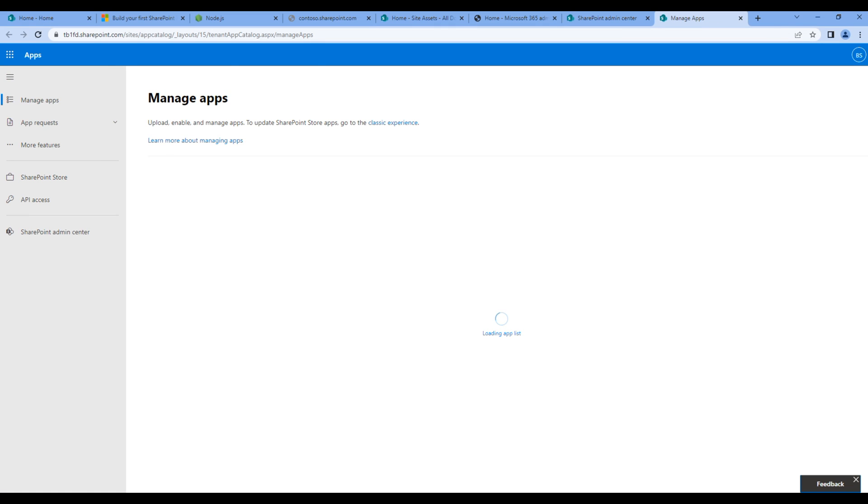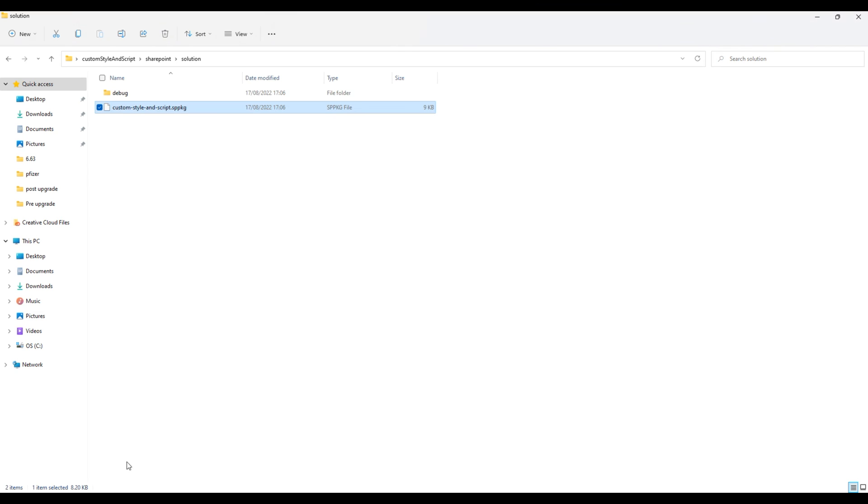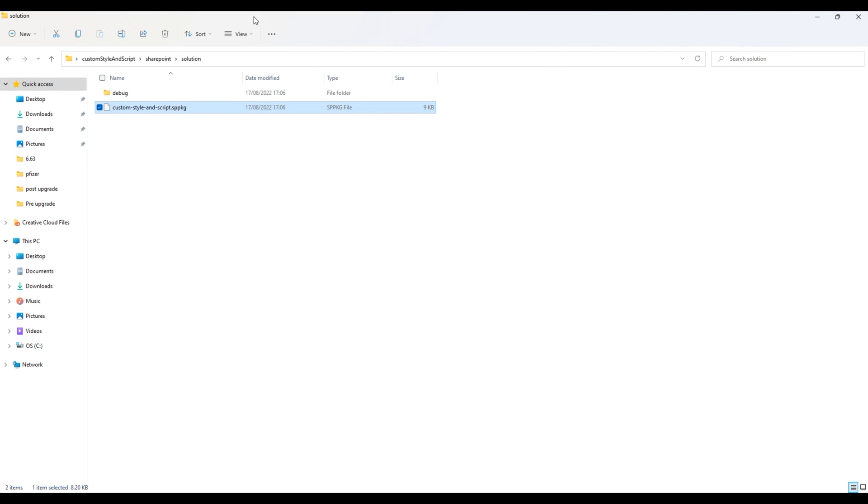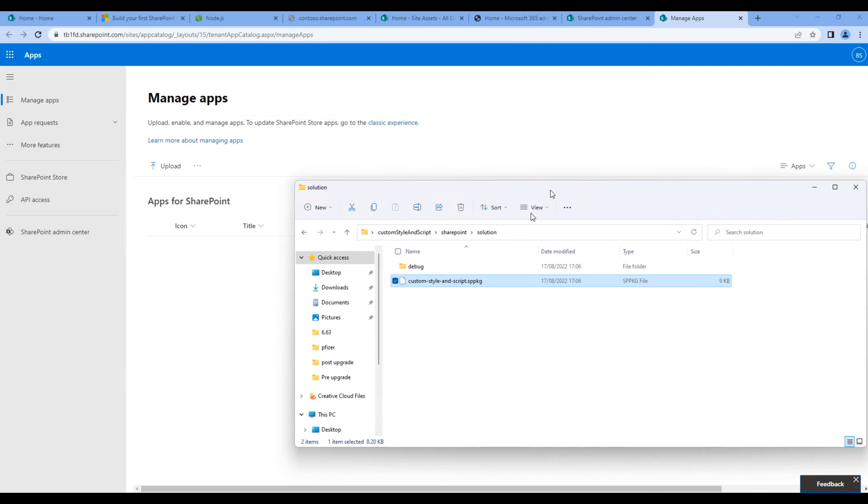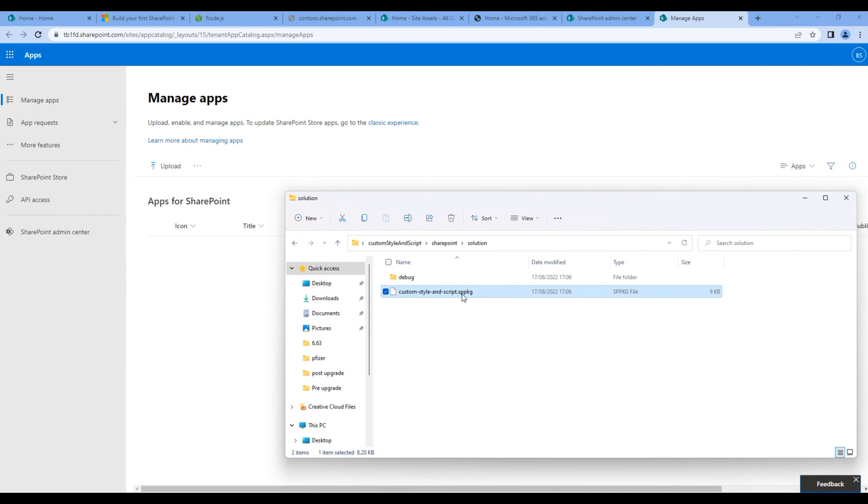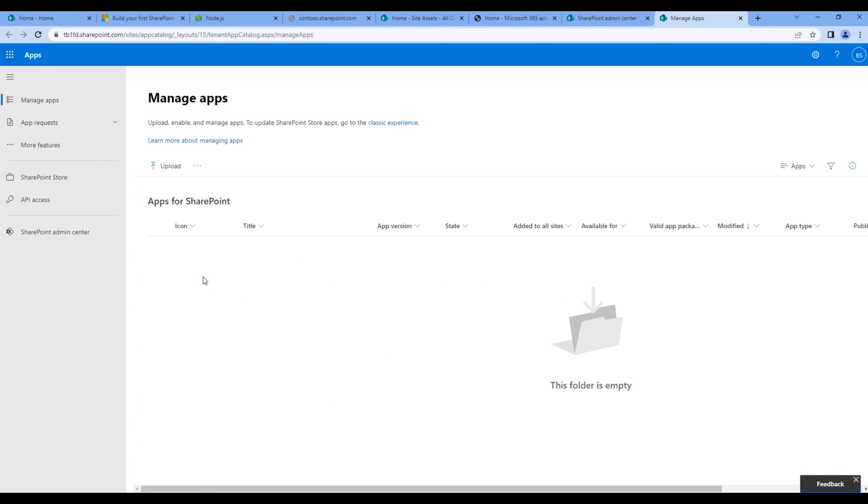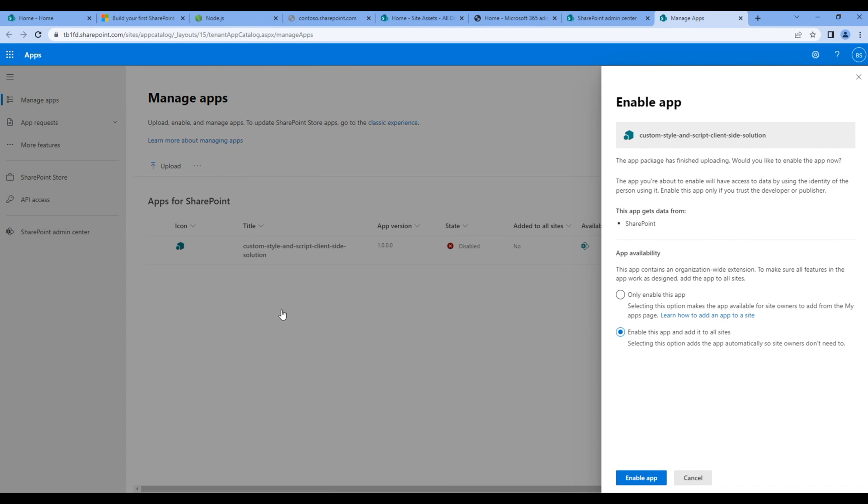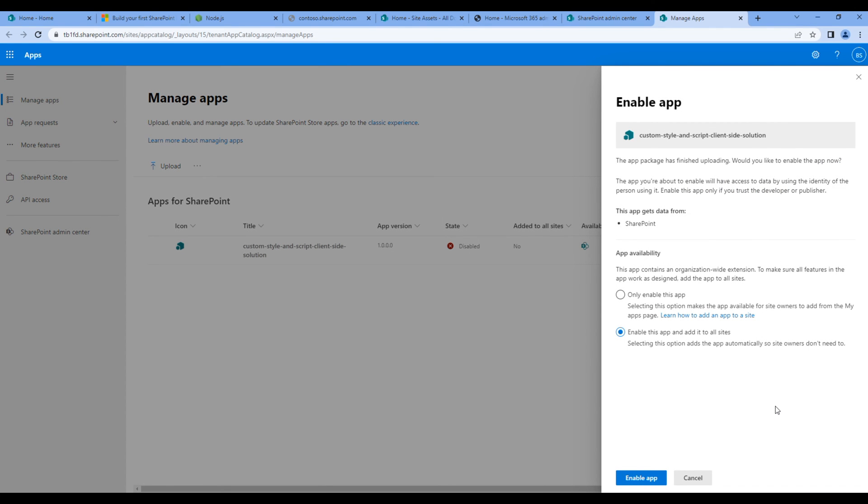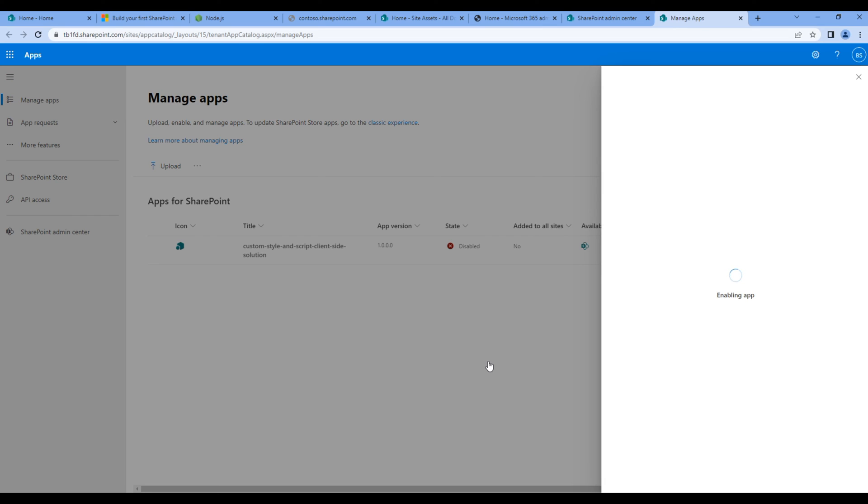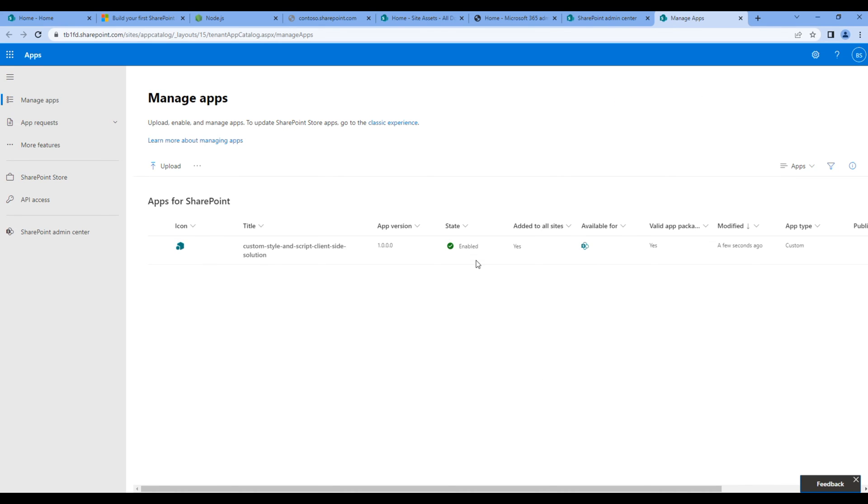So in this app catalog, we have to drag and drop the package. If you want to add them to all sites, make sure this is checked and click enable app. Click close. You should see a green icon once it is enabled.